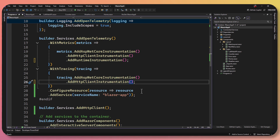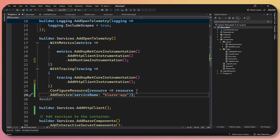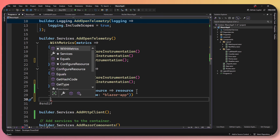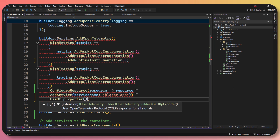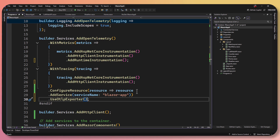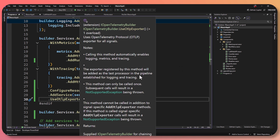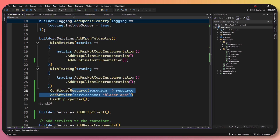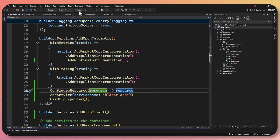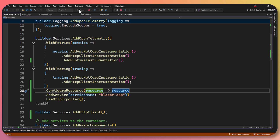There are many things you can do with OpenTelemetry data — you can pipe it into Azure Monitor, Prometheus, Grafana dashboards, and more. But I'm just going to say use OTLP — the OpenTelemetry Protocol exporter. That's all I'm going to change in my application. I've also given it a service name of 'Blazor App', which is nice. All I need to do now is just run the application.